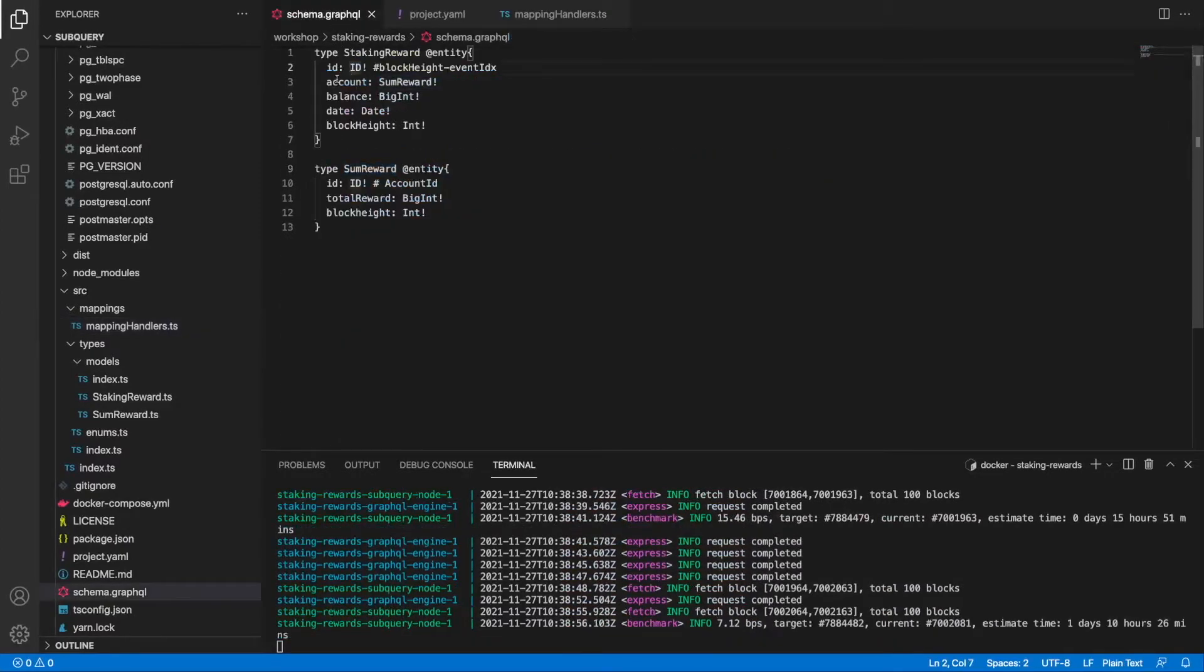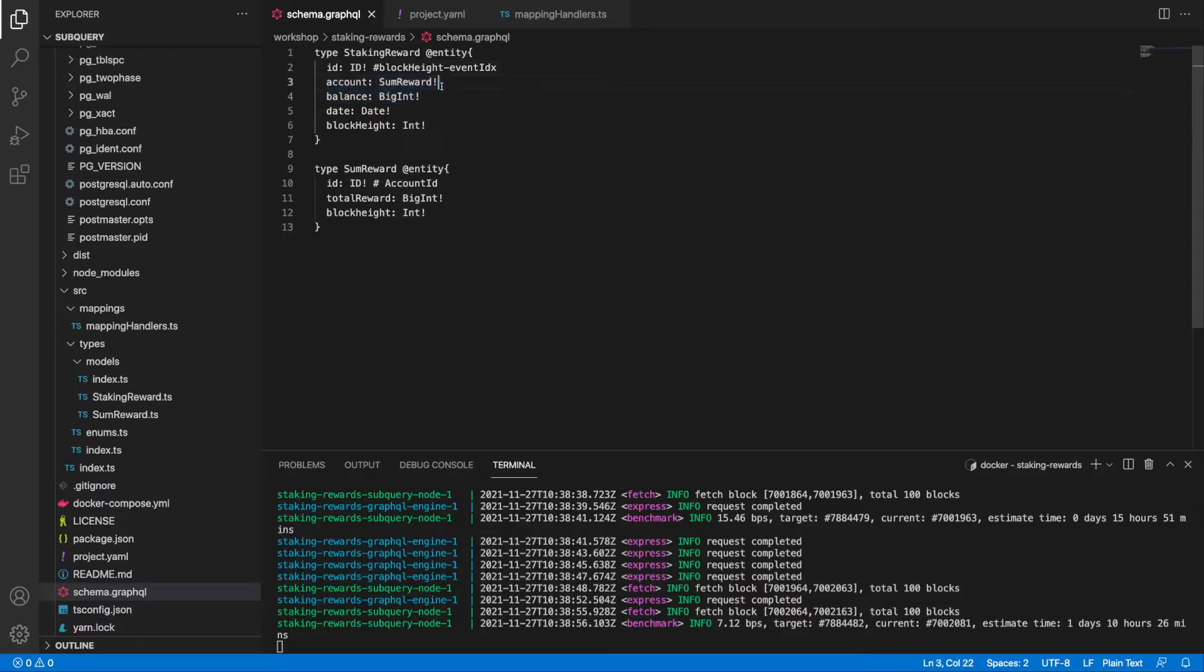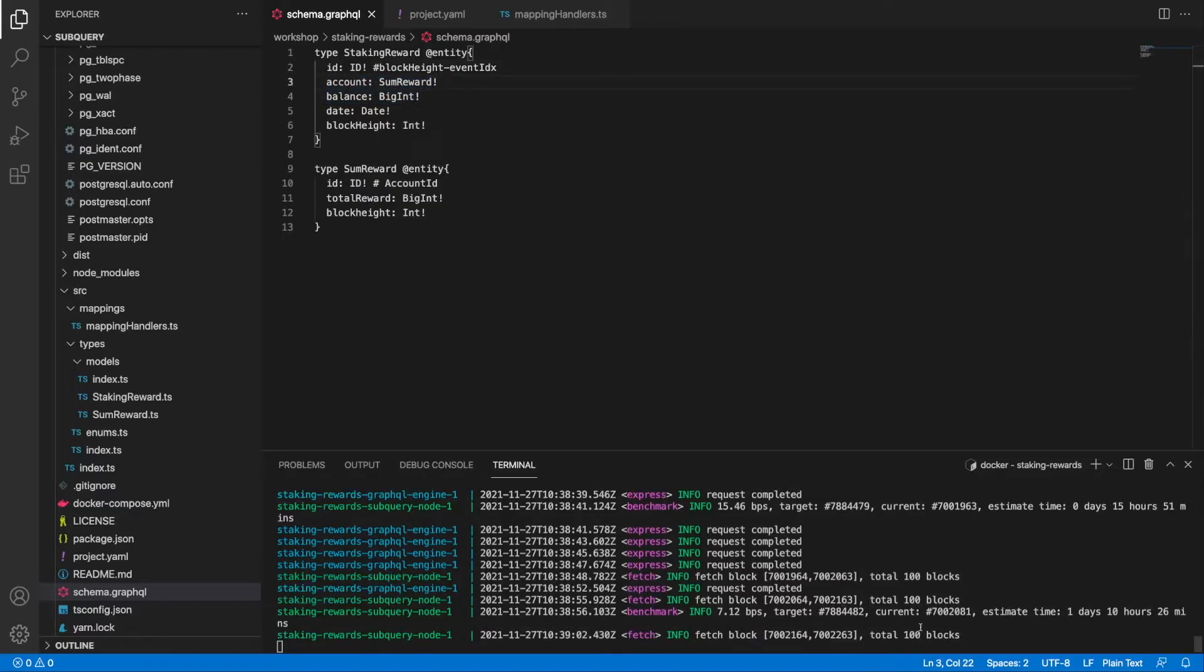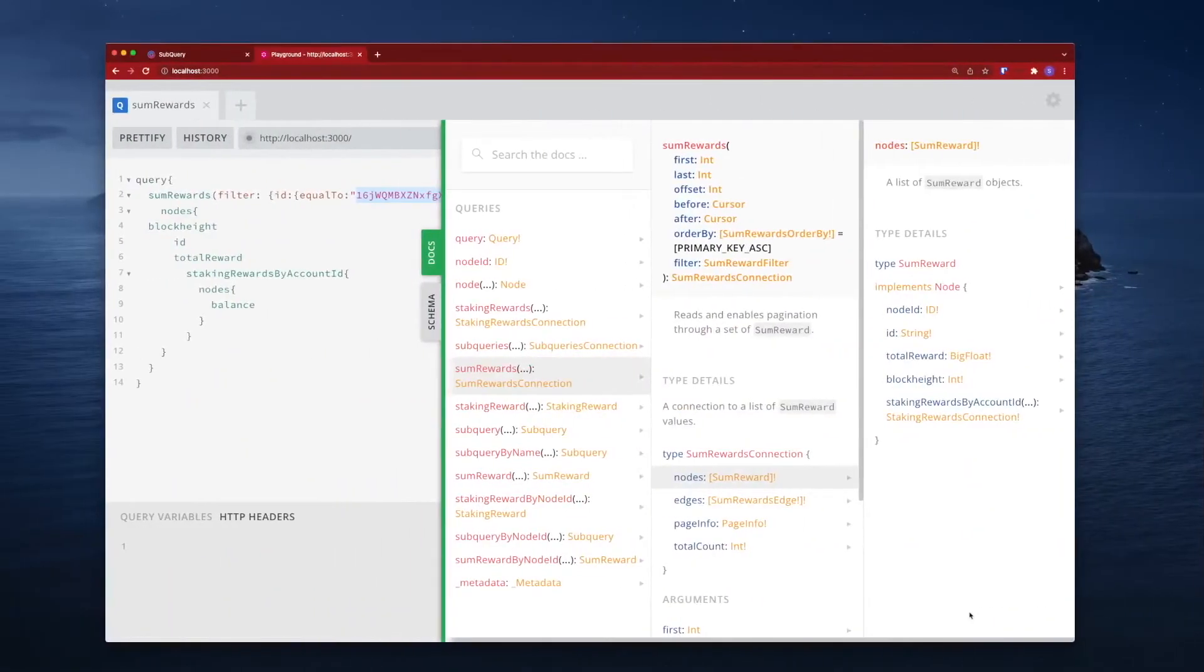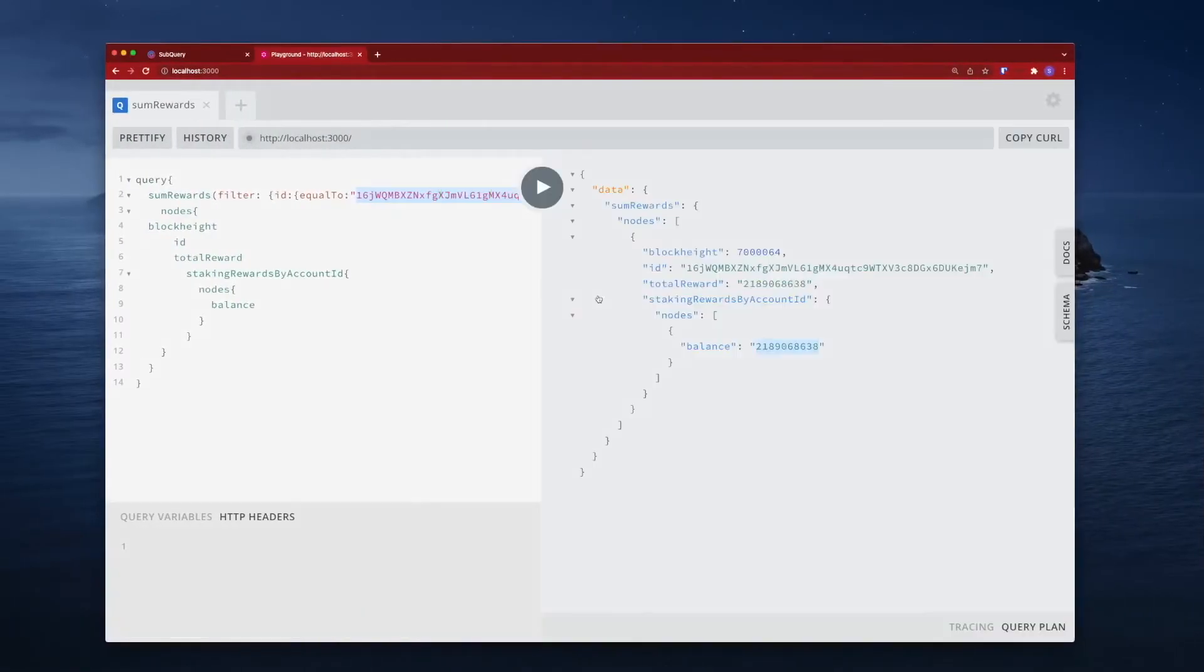You can see here that we are at block 7 million and 2,000, so I'll let this run to about 7 million and 13,000 and then rerun this to show you the result.